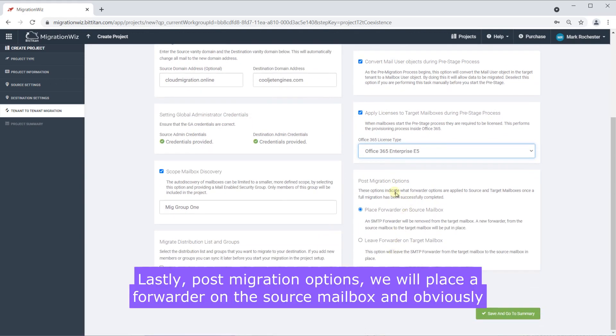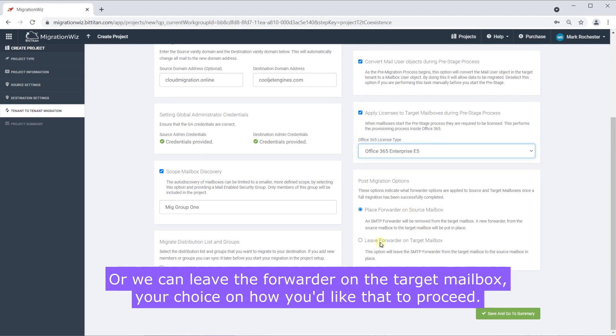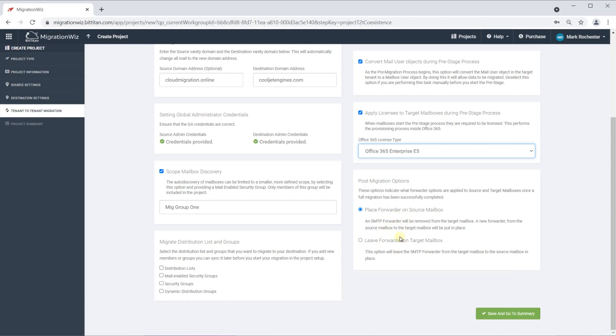Lastly post migration options we will place a forwarder on the source mailbox and obviously remove the forwarder from the target as well or we can leave the forwarder on the target mailbox, your choice on how you'd like that to proceed.